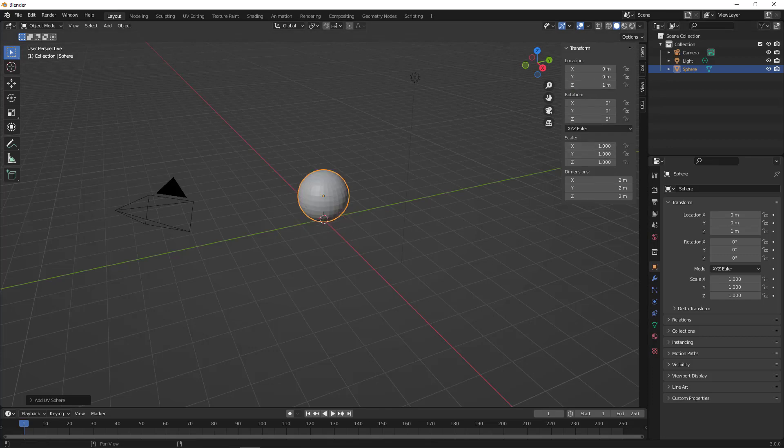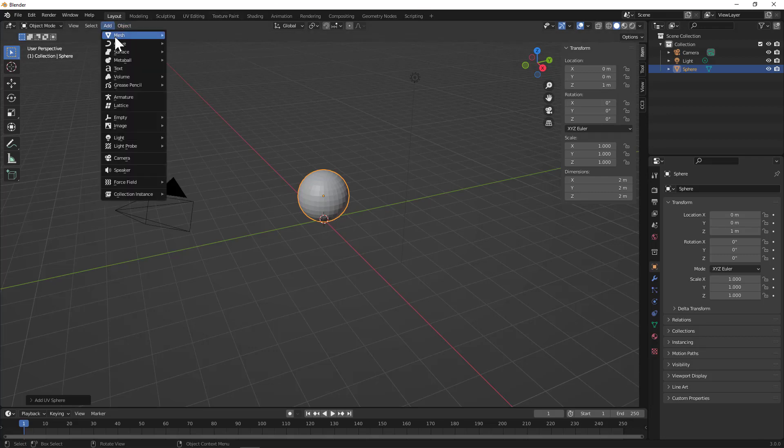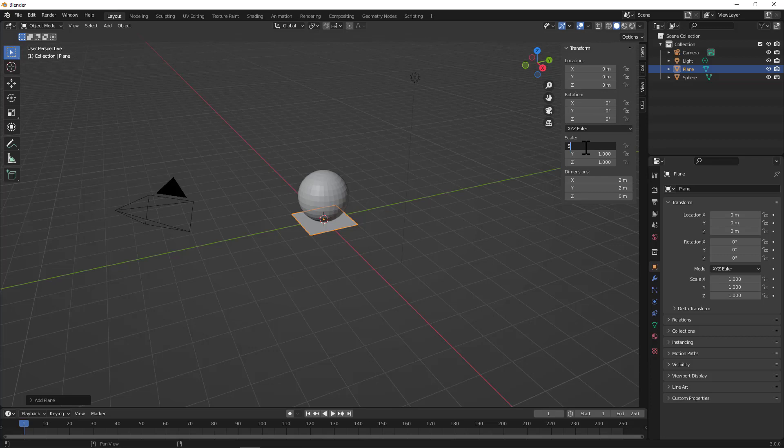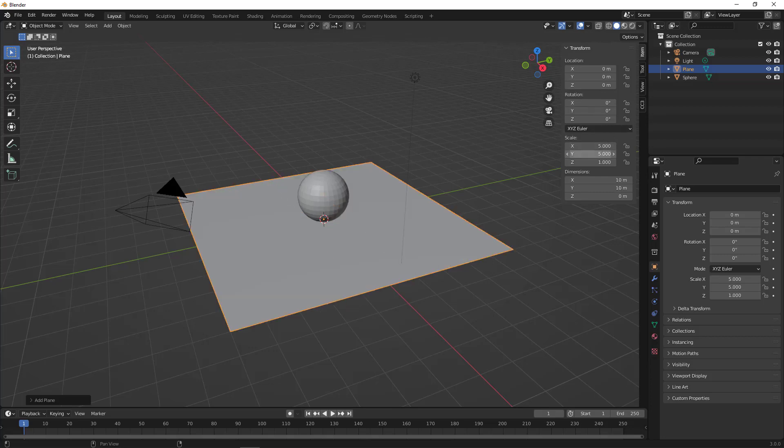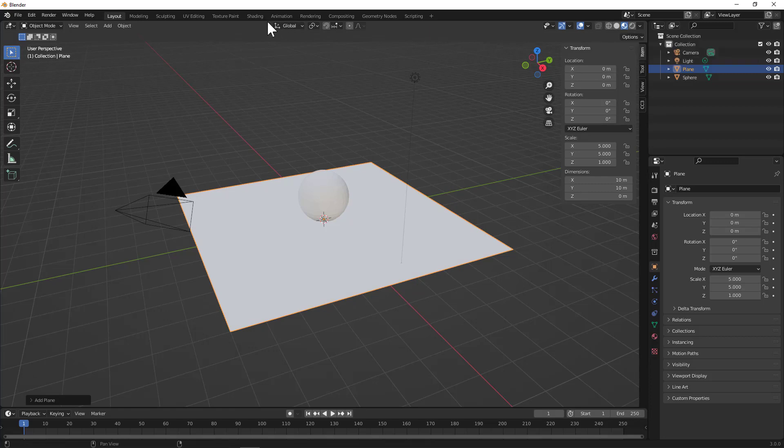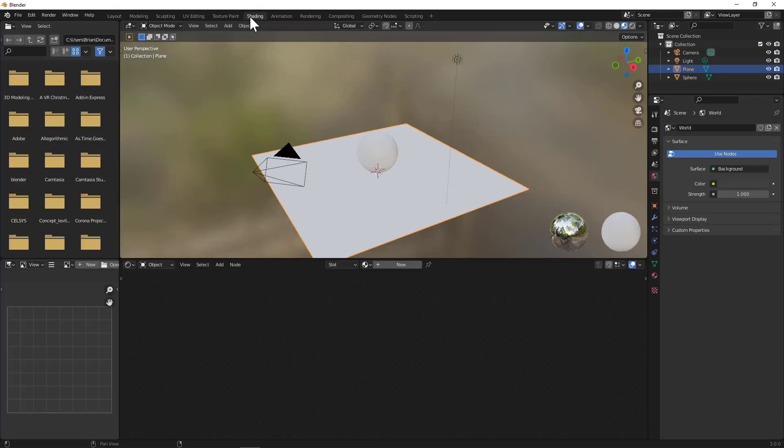But it's always nice to have a plane under the sphere so that we can get a good idea of where things are located. Let's go ahead and make that a little bit bigger. And now we've got something for that sphere to bounce off of. Now personally, I like to see some texture on my object, so I'm going to go ahead over and turn on the viewport shading.